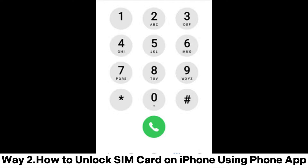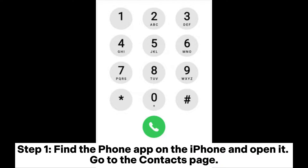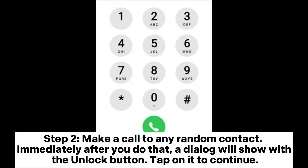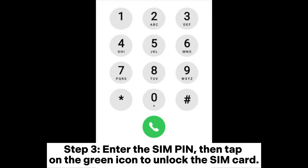Way 2: How to unlock SIM card on iPhone using the Phone App. Step 1: Find the Phone app on the iPhone and open it. Go to the Contacts page. Step 2: Make a call to any random contact. Immediately after you do that, a dialog will show with the Unlock button. Tap on it to continue.